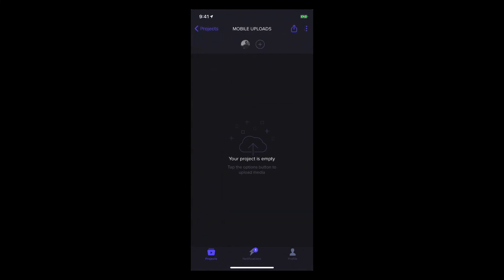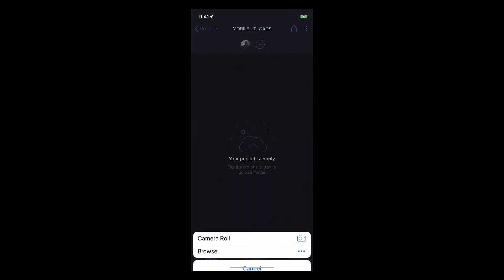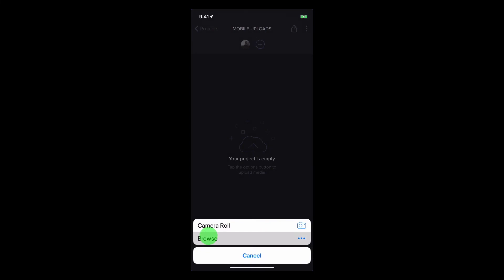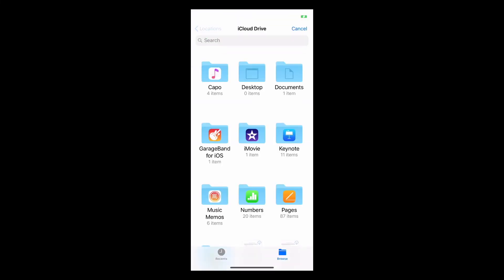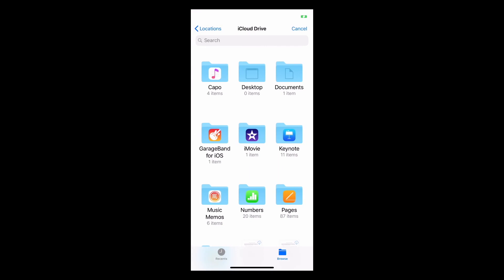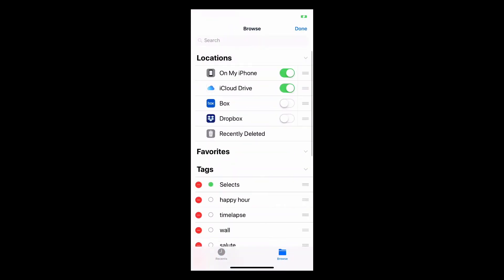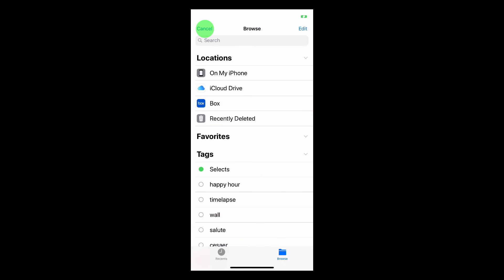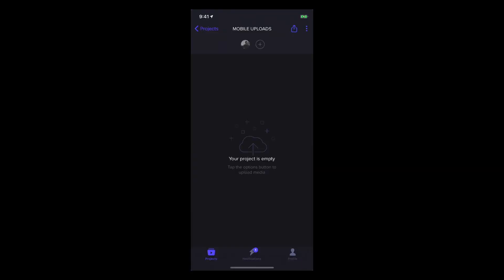Now to upload media directly from my iPhone, I'll tap the Options button, tap Upload, then I can Browse, then tap Locations, where I can select my iCloud Drive, or I can tap Edit, and enable other locations like Box or Dropbox. I'll click Done, and Cancel, and start again.